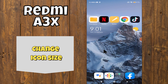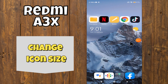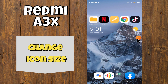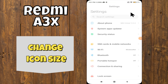Hello everyone. In today's video I'm going to tell you how to change icon size on the Redmi A3X. I'm going to show you how to do it, but before we get started, don't forget to hit the subscribe button and ring the notification bell. Make sure to watch the complete video and learn how to do it. Let's watch the video.